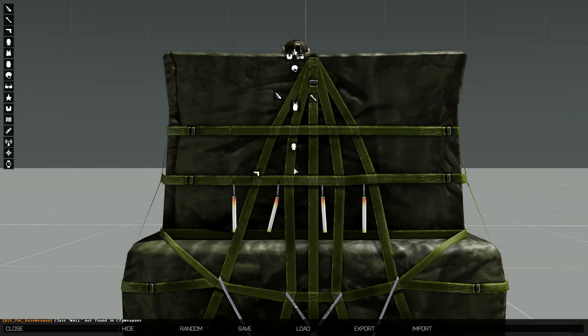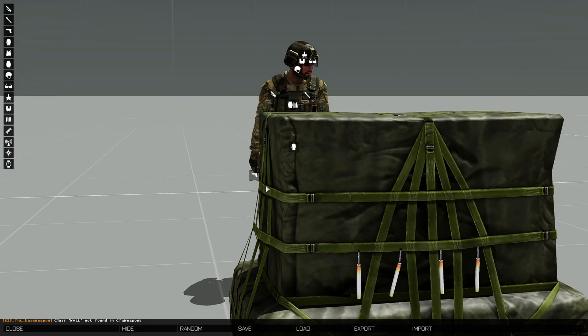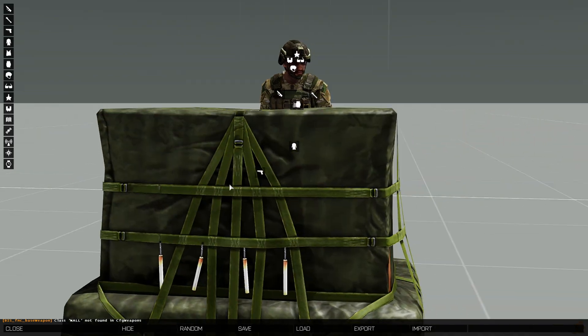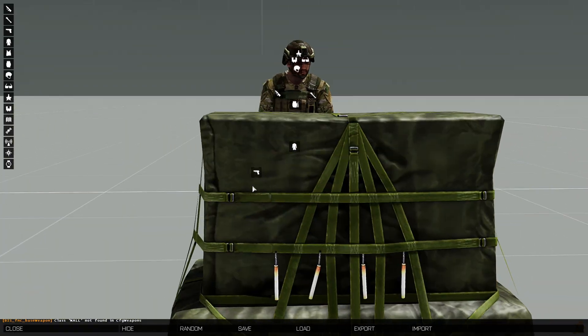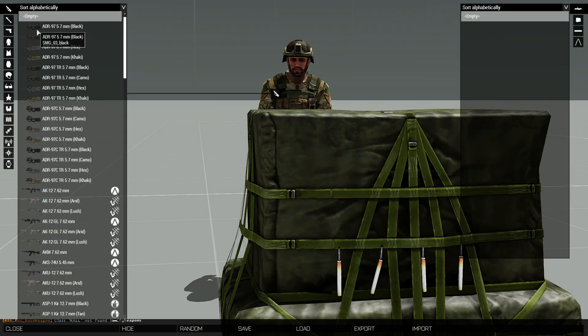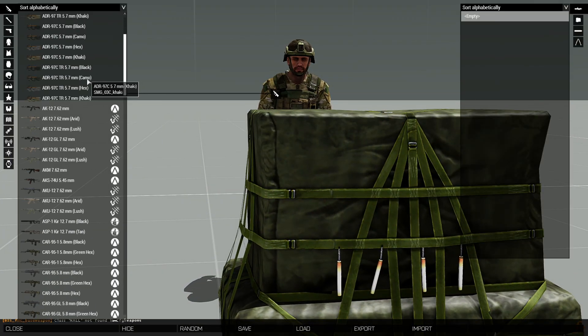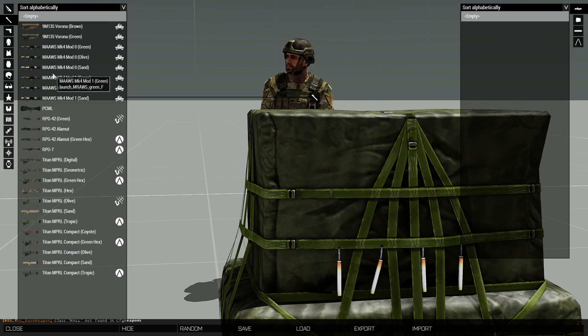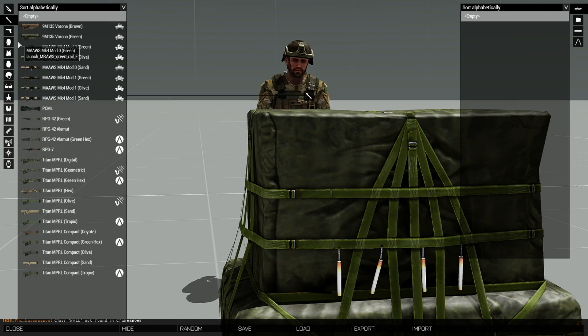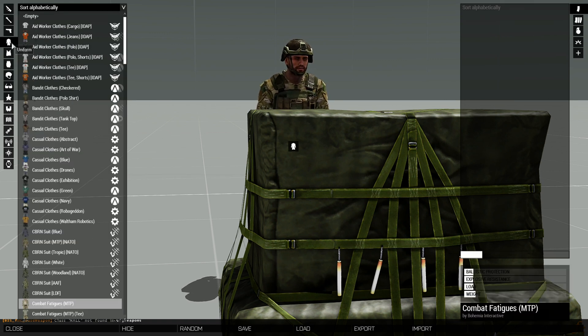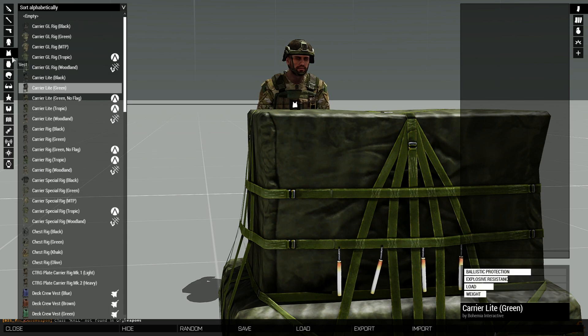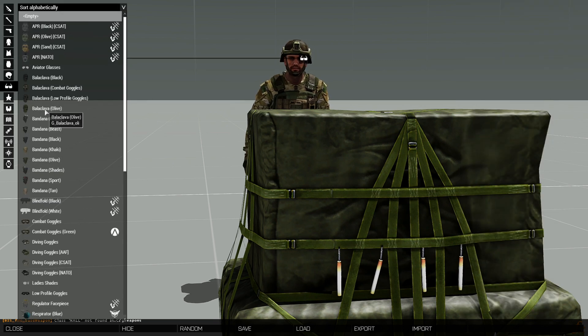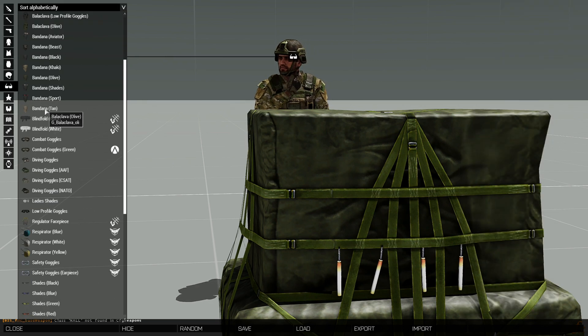Virtual arsenal will load up so now you can pretty much just pick all the weapons that you want to create a loadout: uniforms, vest, backpack, helmets, facewear.